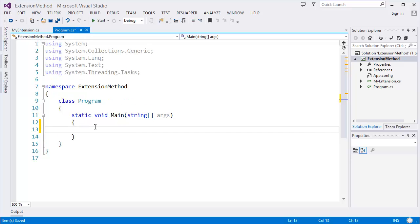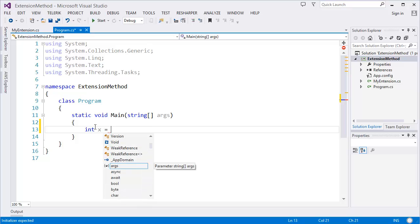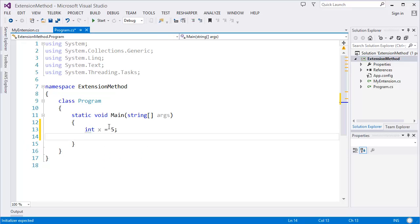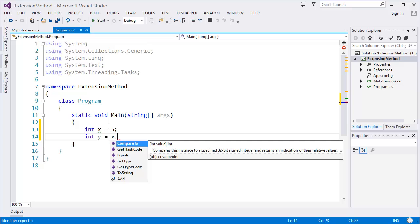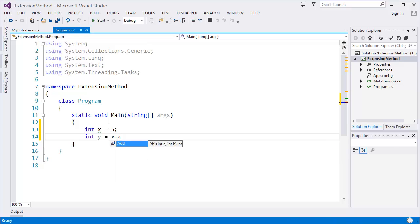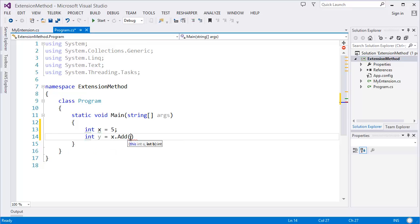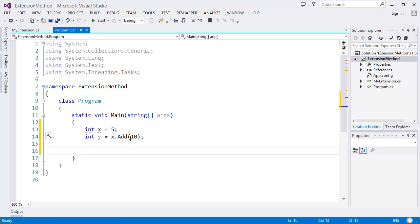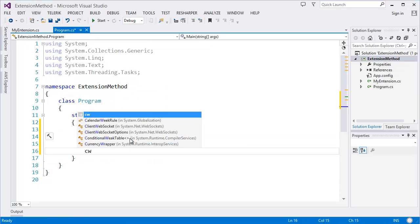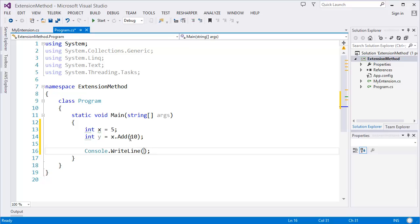Let's see how to use it. For example, I have a variable which is x equals 5. Then I want to add x with... As you can see, now there is an Add method for the x variable. Add, let's say 10. Then I want to print it.